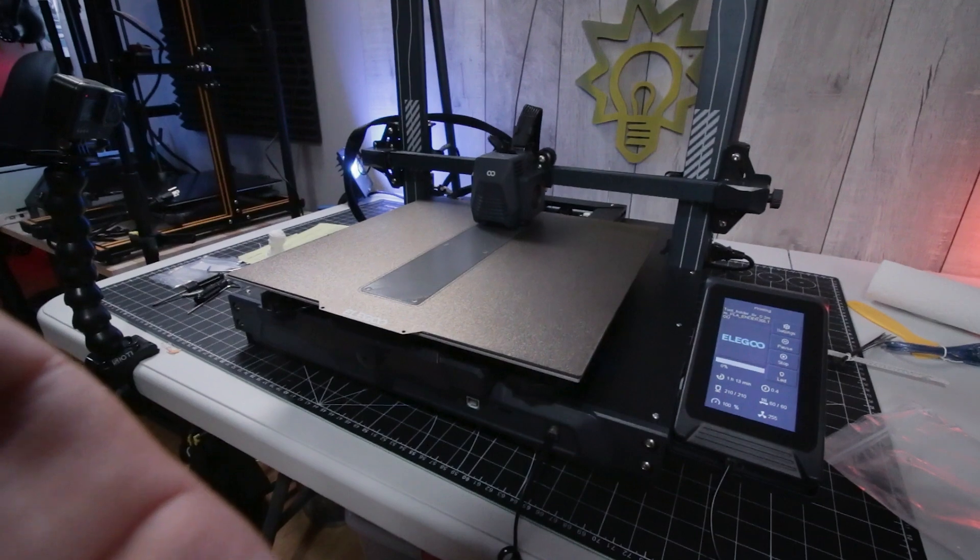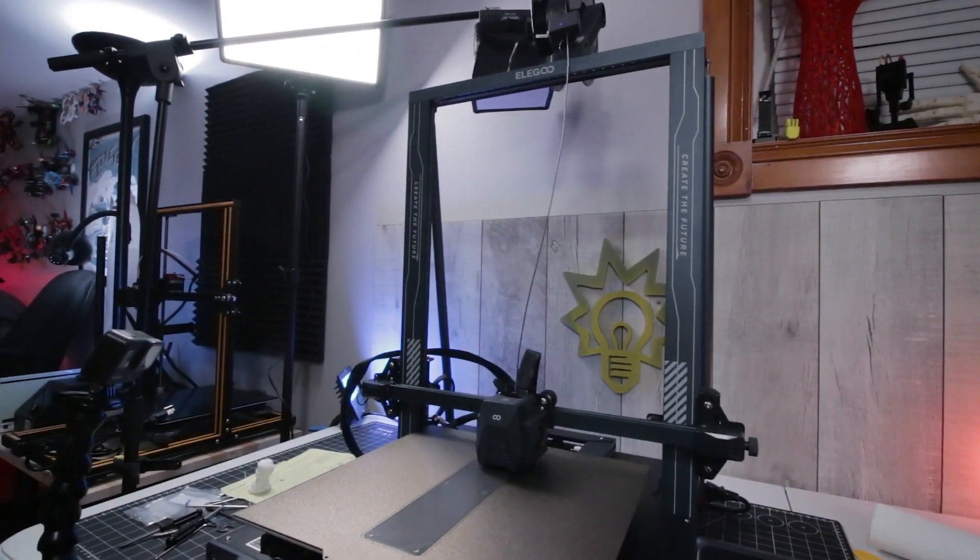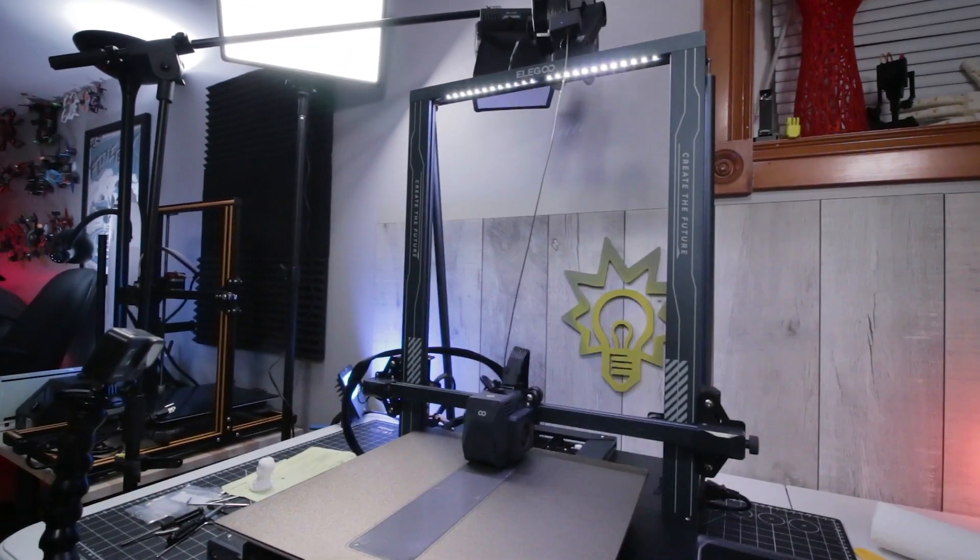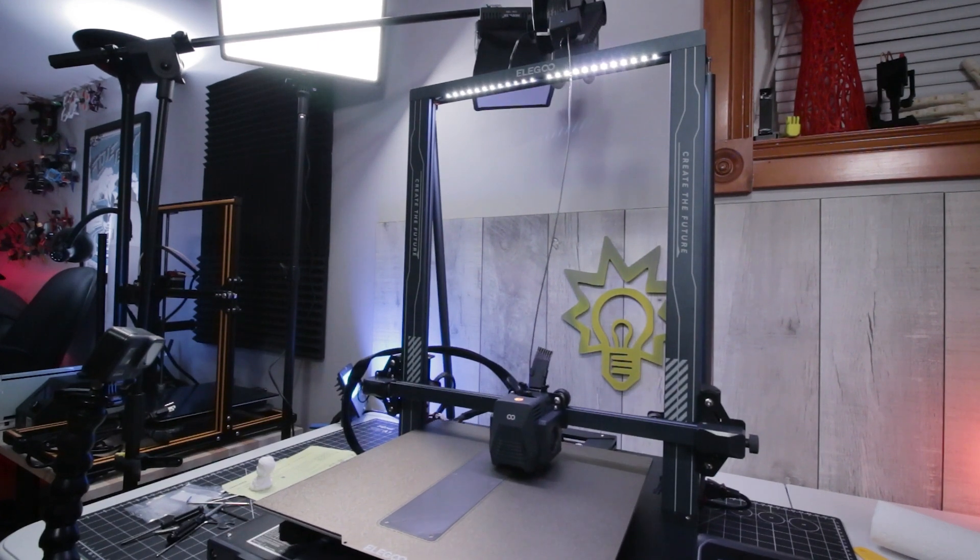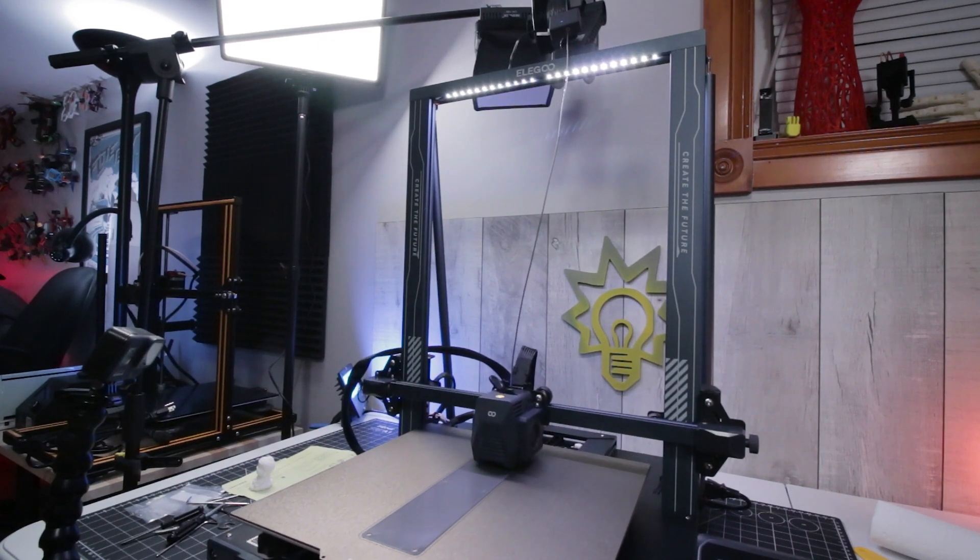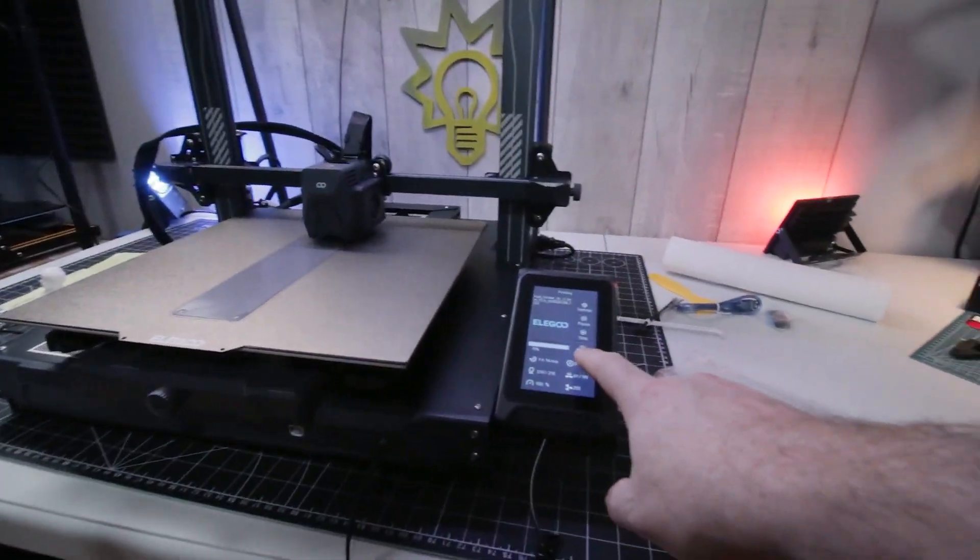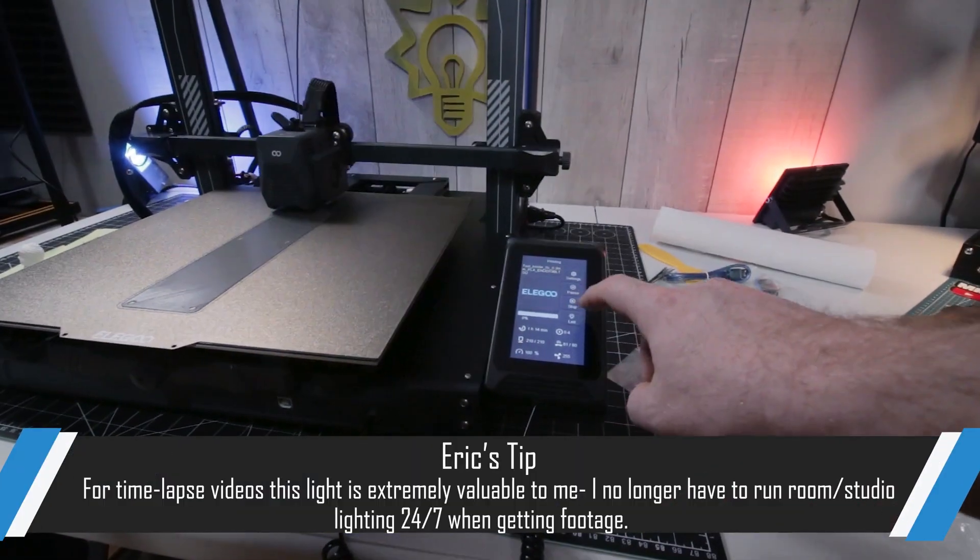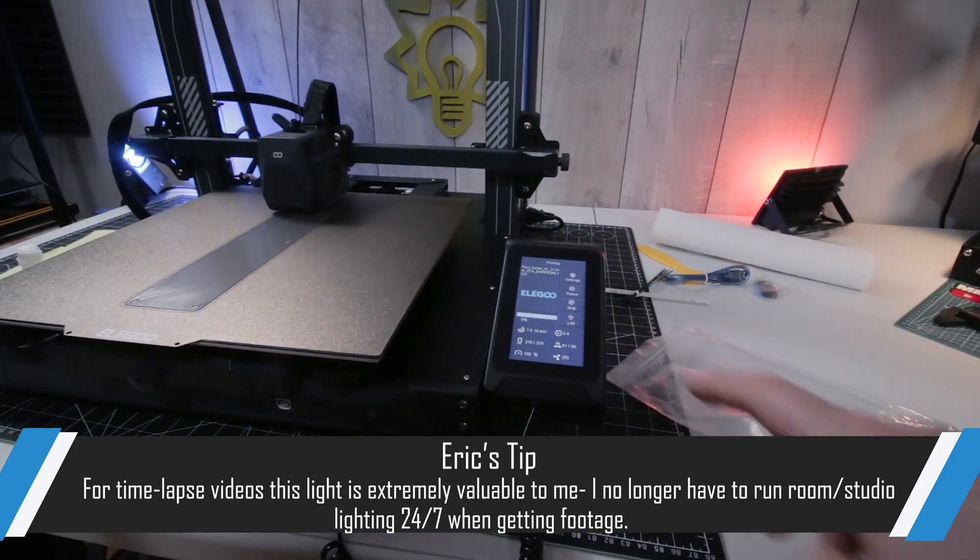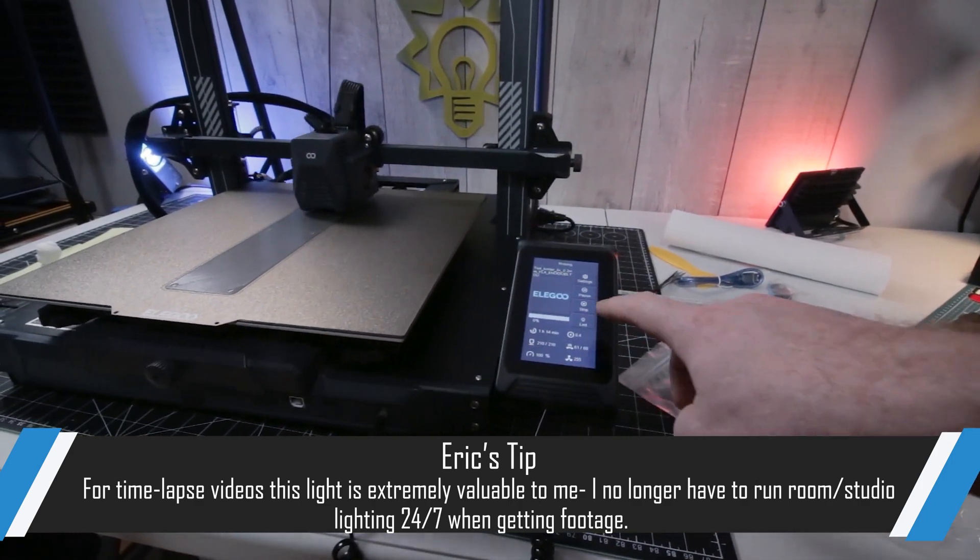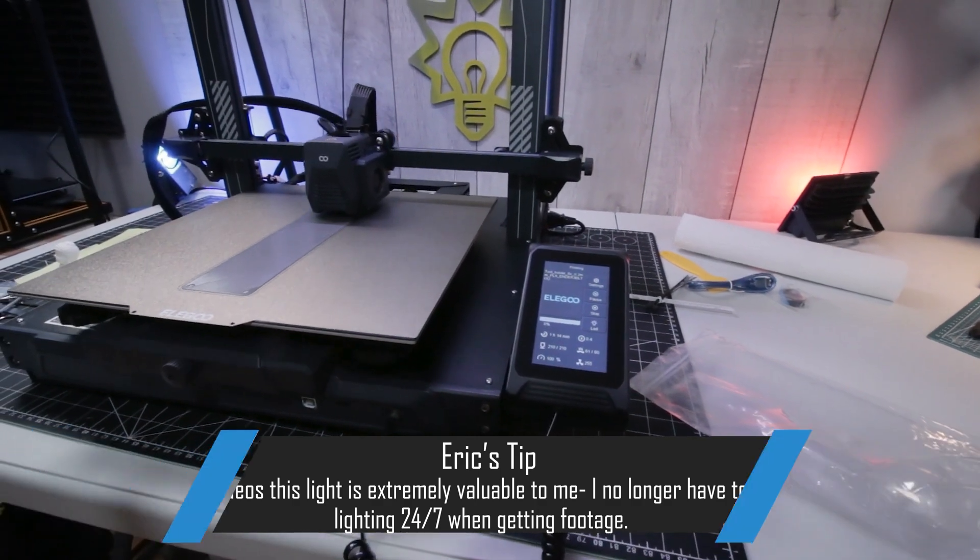We'll see how this comes out, but let's check out one of the coolest features. Press the LED button and we have LED lighting. Finally, a printer with its own lights controlled by a convenient touchpad. That's awesome. I really like that.